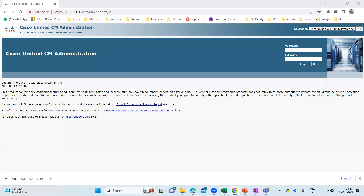Hi everyone, welcome back to my channel. Today I'm going to discuss about the bulk administration tool — specifically how we can add users via the bulk administration tool. In the previous lecture, I discussed how we can add phones via the BAT tool. In today's lecture, I'm going to discuss how we can add users in bulk.